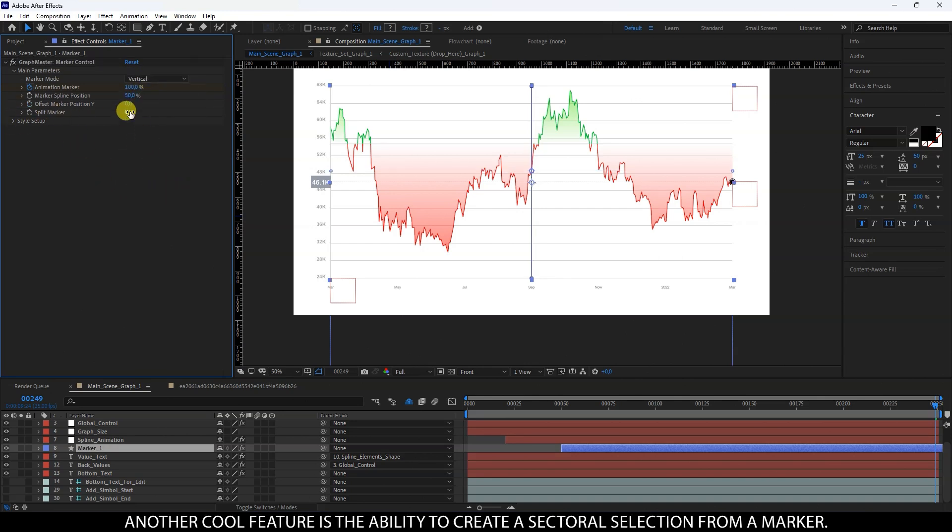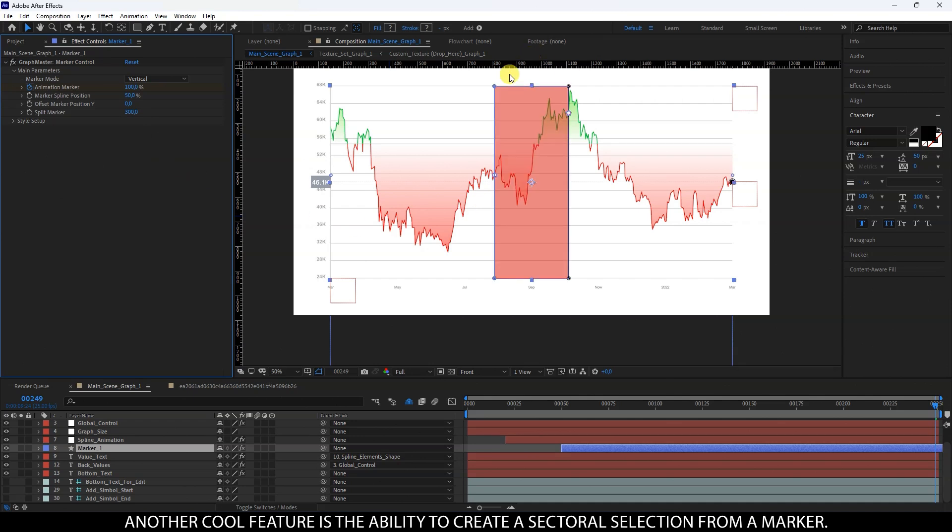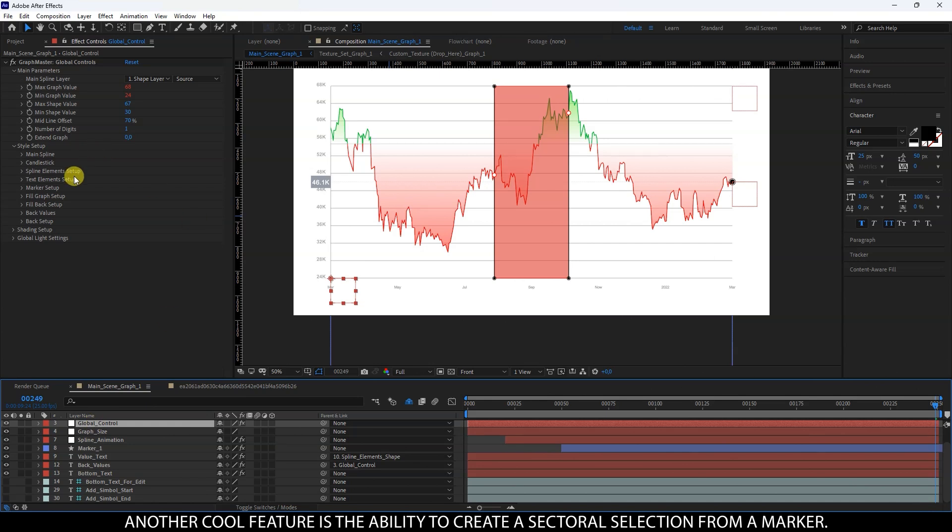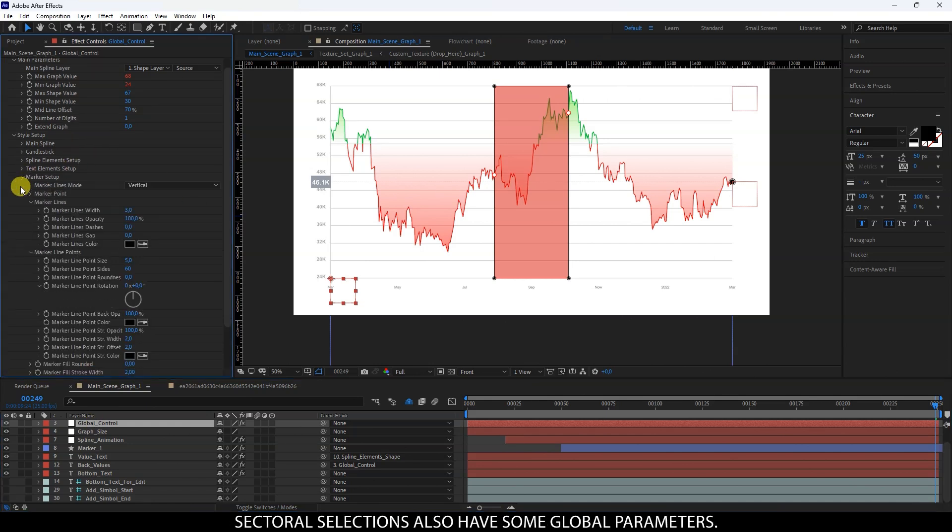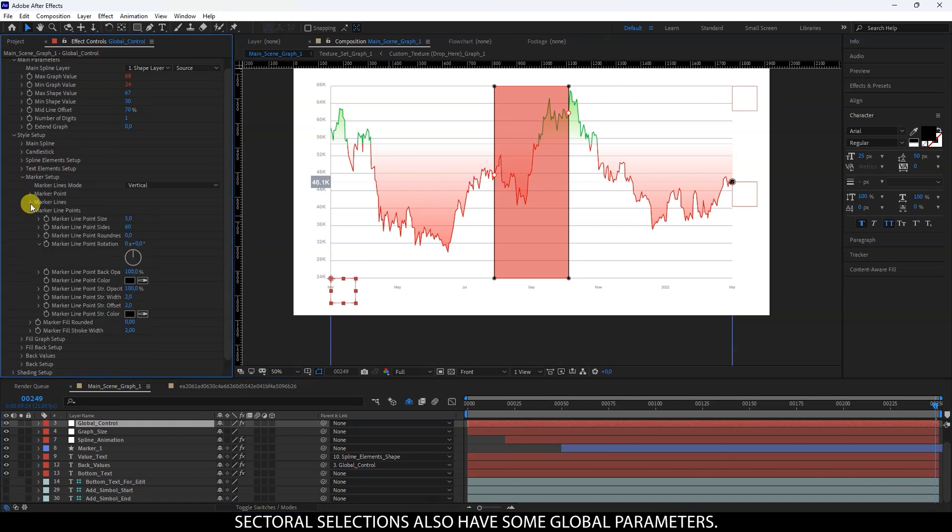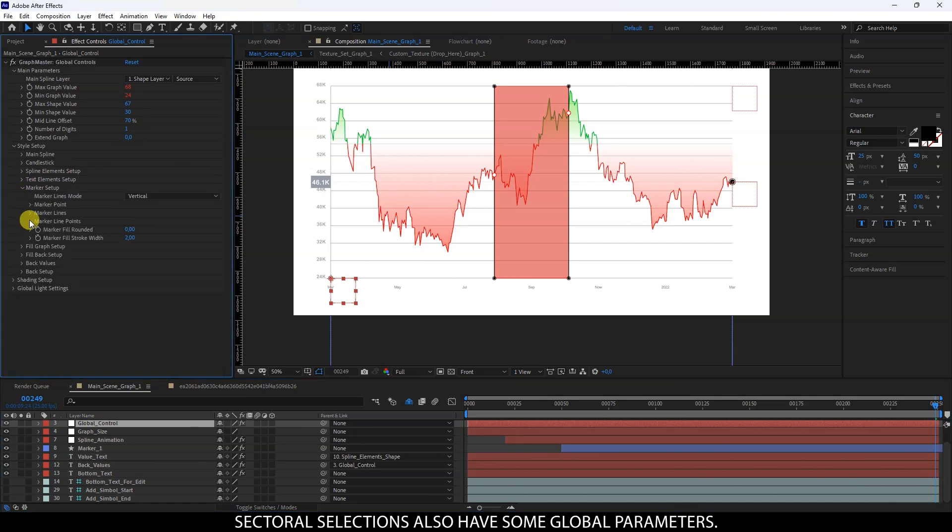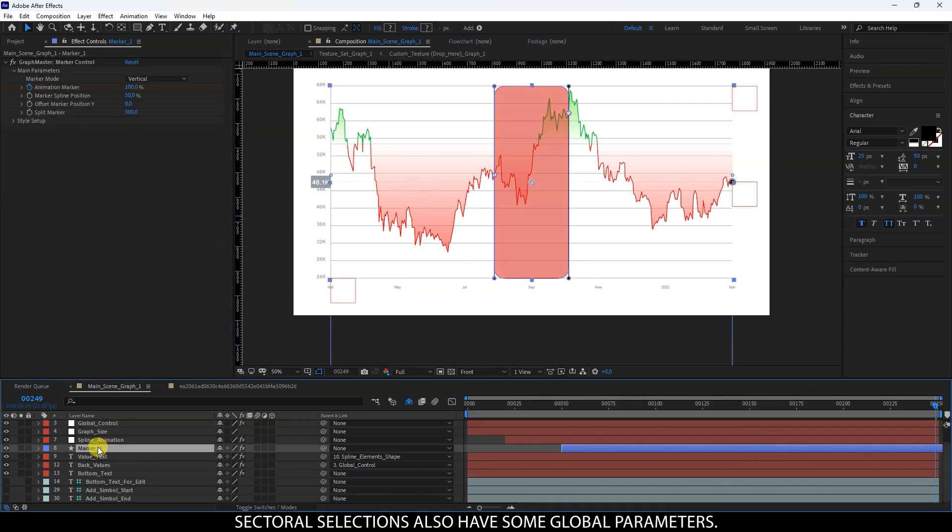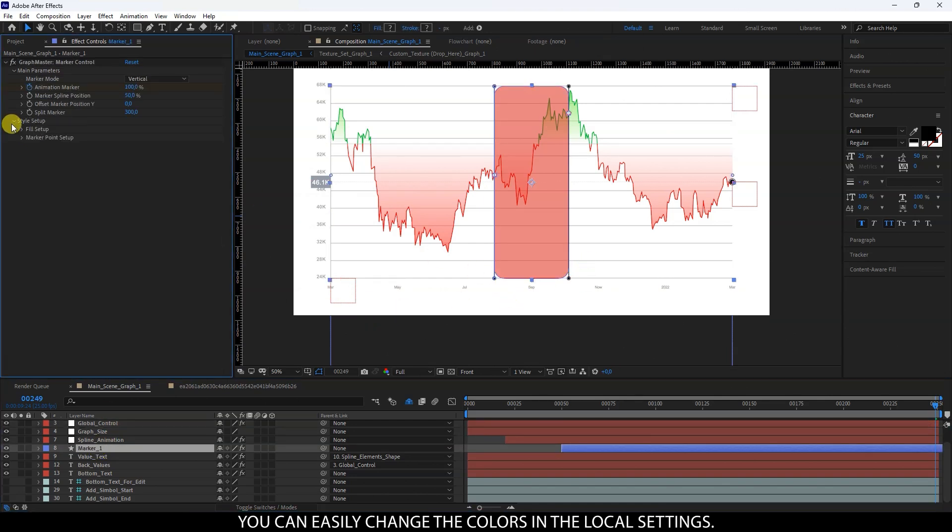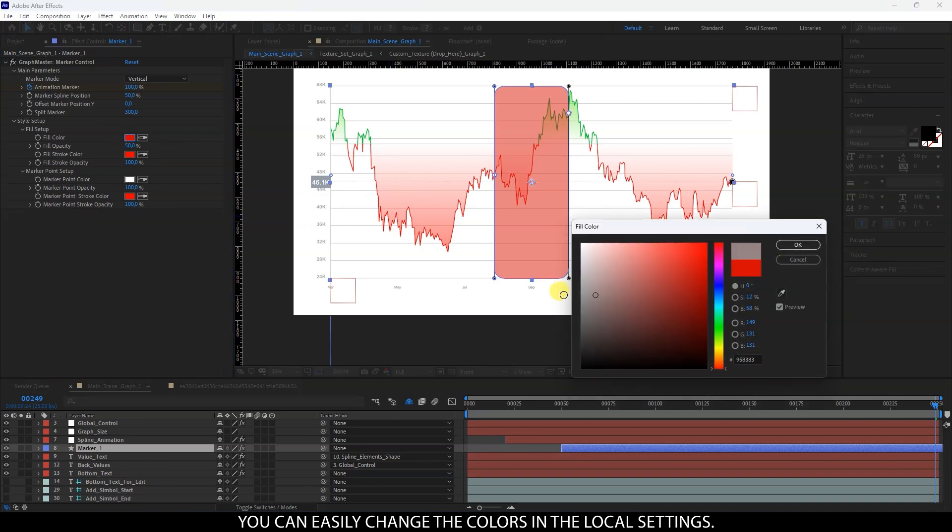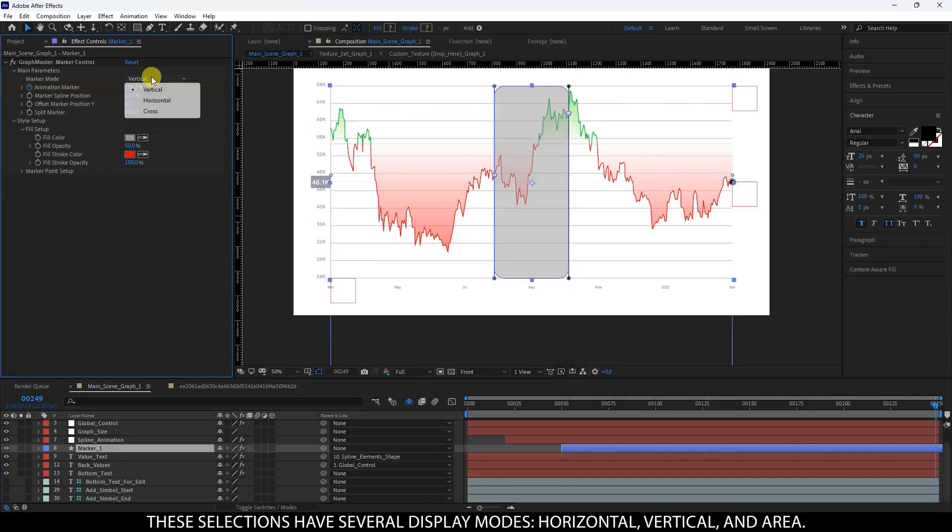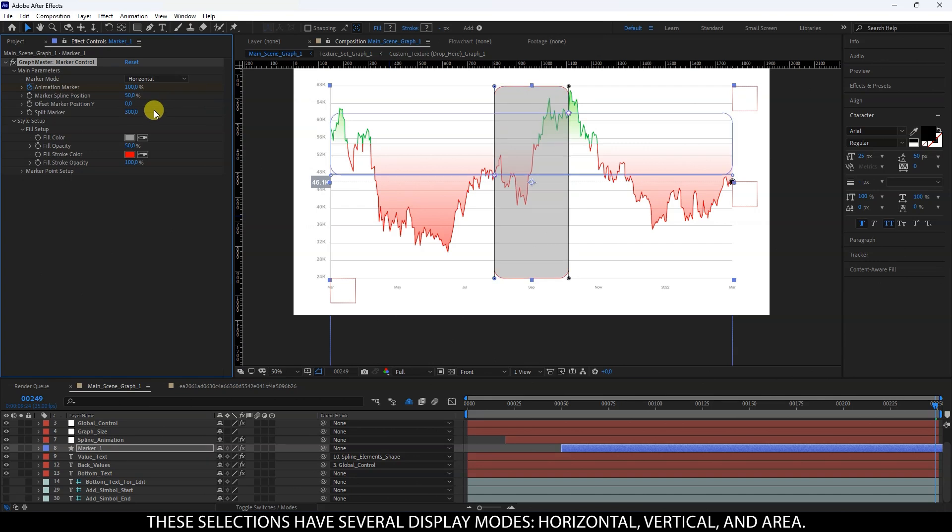Another cool feature is the ability to create a sectoral selection from a marker. Sectoral selections also have some global parameters. You can easily change the colors in the local settings. These selections have several display modes: horizontal, vertical, and area.